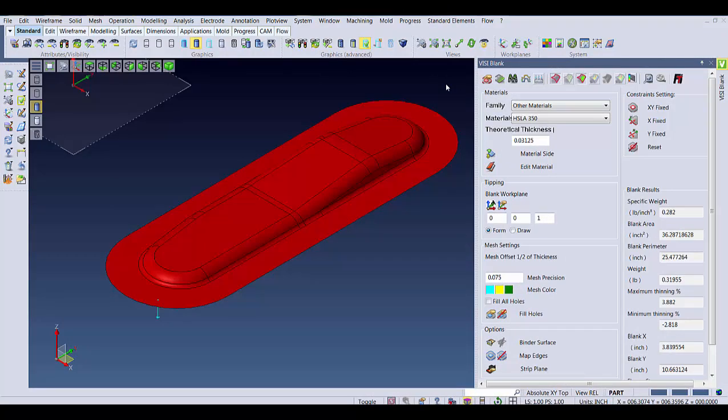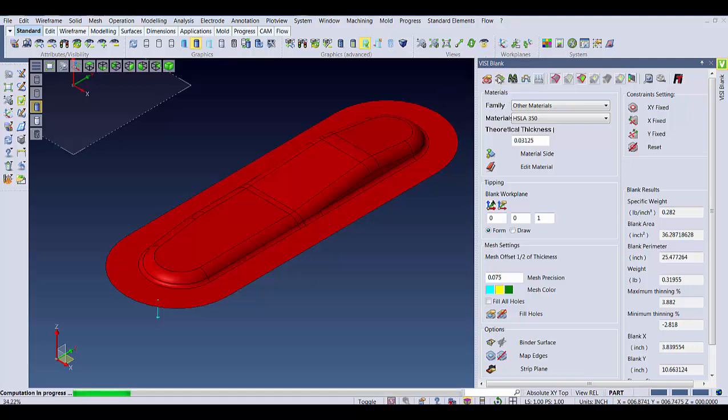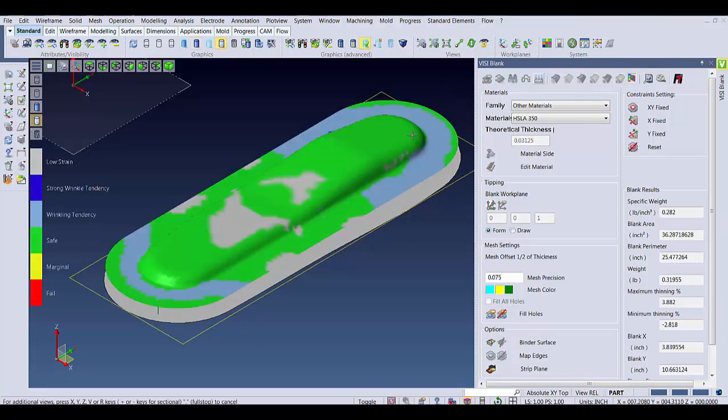When using the Vizzee Blink command, you can calculate this Springback prediction after you create the Flat Blink. Before running, however, it is good to check the forming limit diagram or the safety zone to make sure there's going to be no cracks or areas of severe wrinkles.